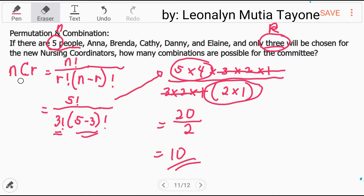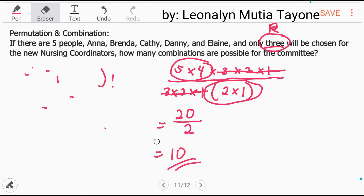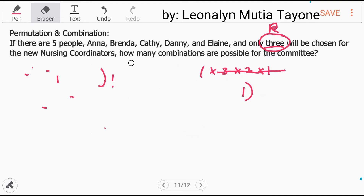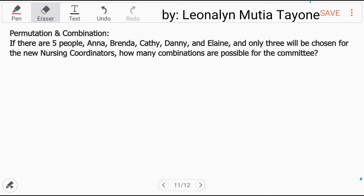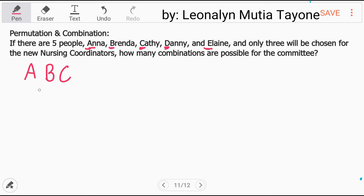Another way — isa-isahin natin sila lahat. Let's use A for Anna, B for Brenda, C for Kathy, D for Danny, and E for Elaine. Isa-isahin natin ang combinations. So ang mabubunot sa 5, 3 lang kunin. Pwedeng si A, B, C.